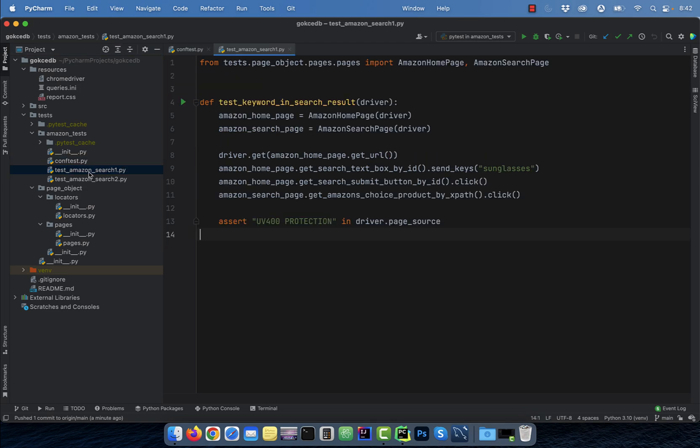I also have two test files. The first test searches for the keyword sunglasses, then clicks on the Amazon choice product and asserts whether the keyword uv400 protection appears on the product page or not.